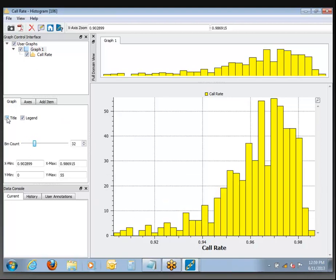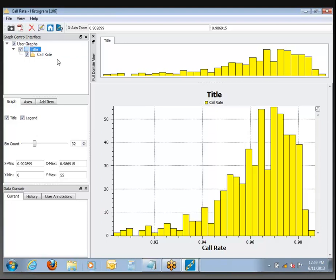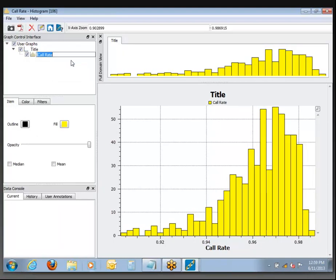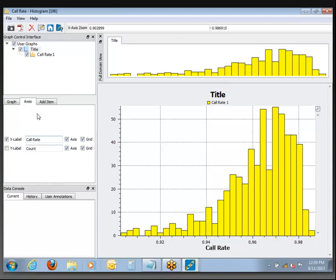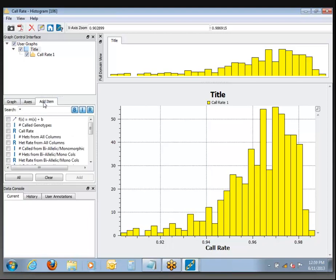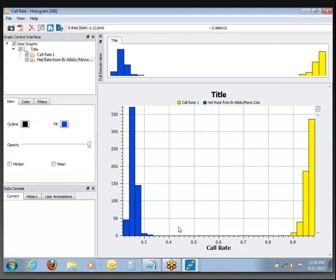You can also control whether or not the title is shown and what it's changed to. You can change the legend item and axis labels. If you want to add another histogram inside this same window — for example, putting the heterozygosity rate on top of it as a second plot item — it will draw that in. Since it's distributed much lower, it gets put down at the bottom end, but you can see you now have two histograms in the same window.